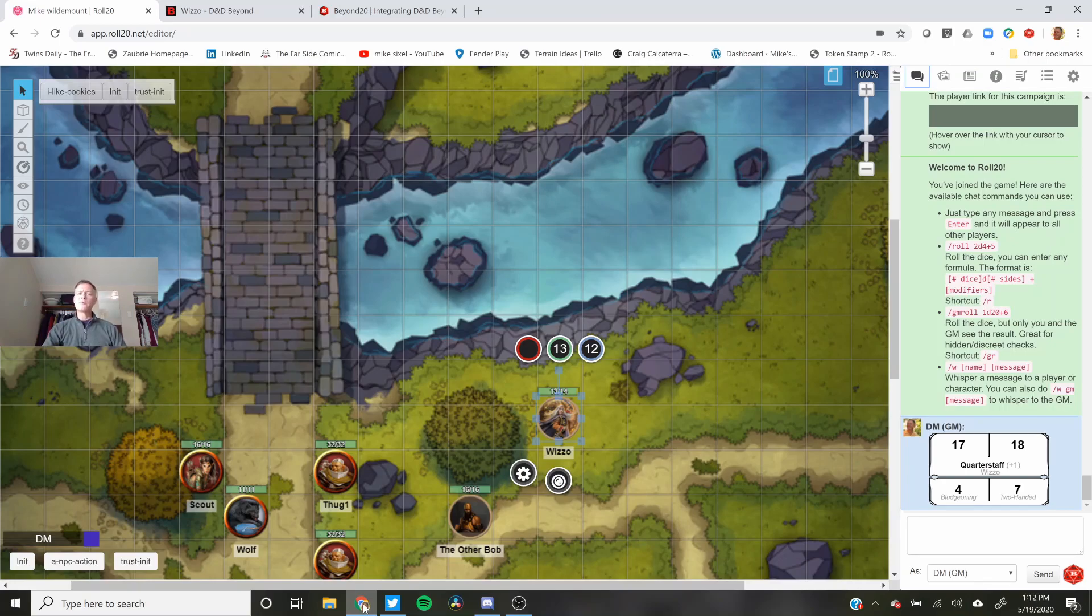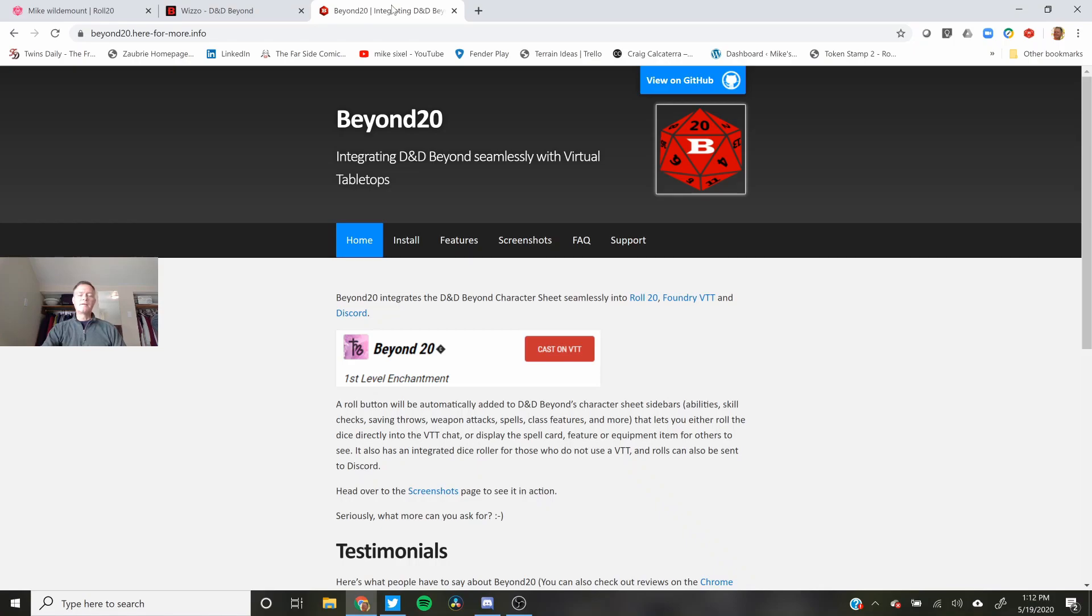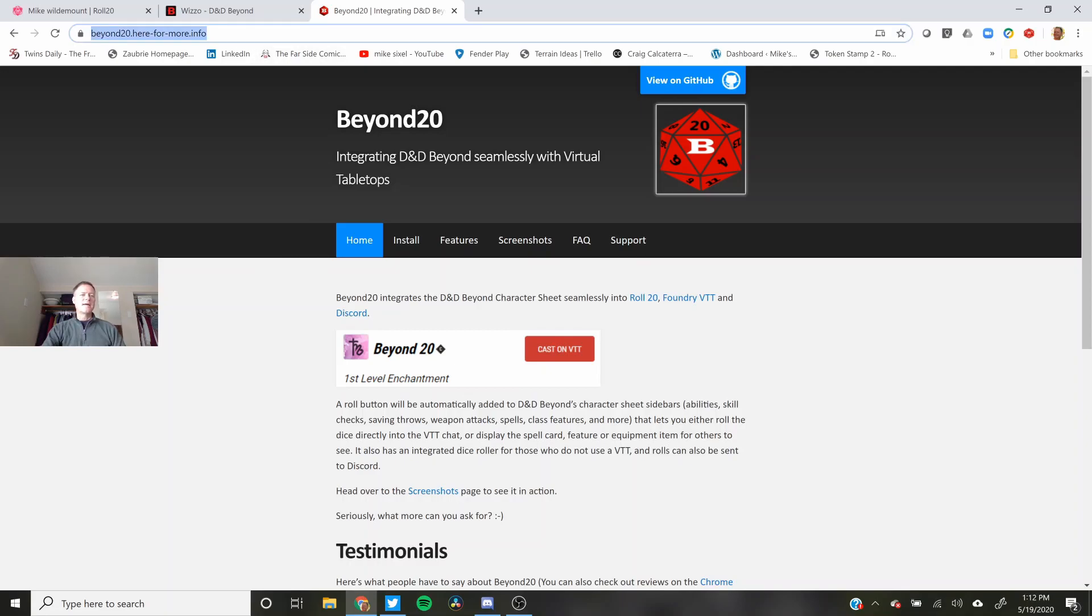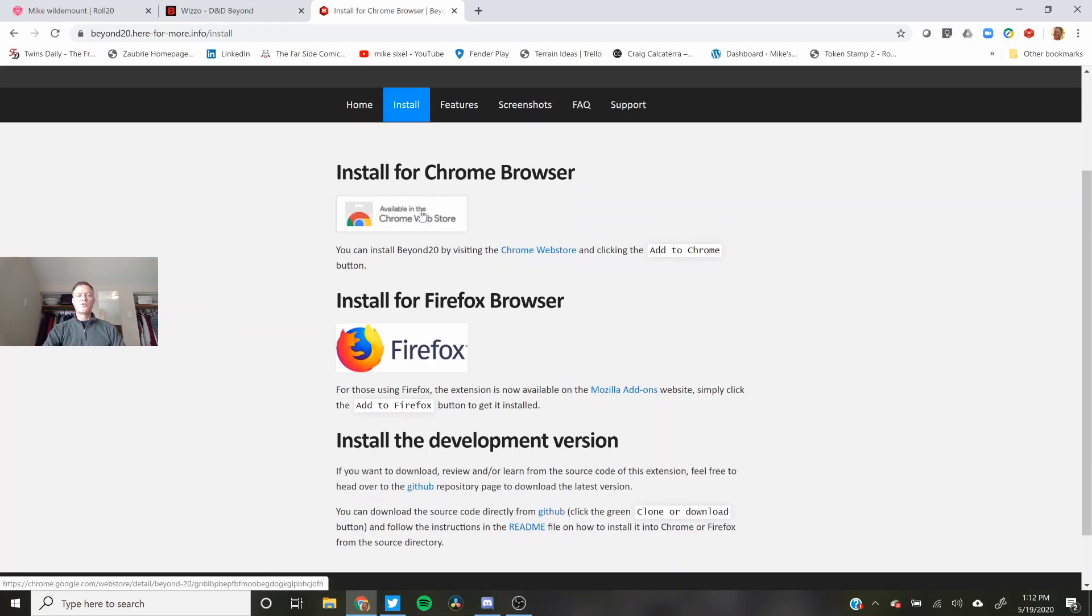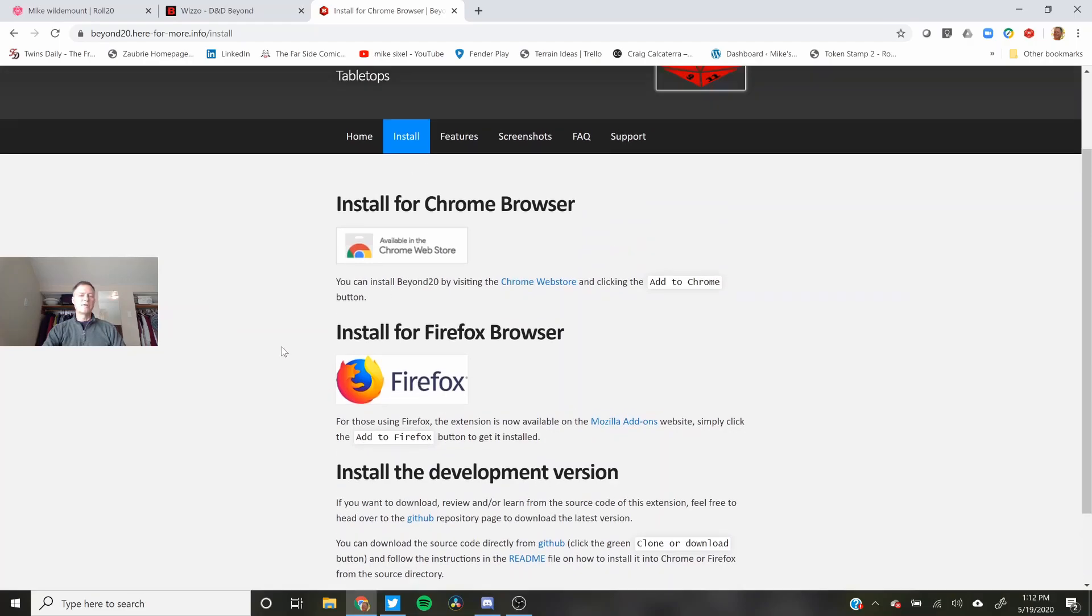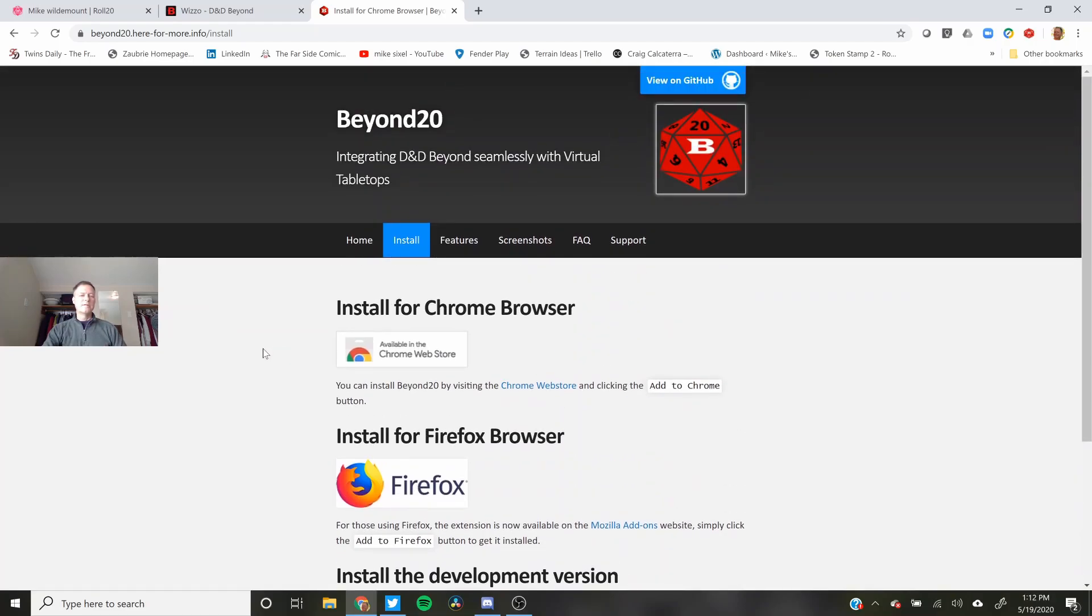The first thing you have to do is install the Beyond20 extension for Chrome or Firefox. I'll put that link down in the description below. Go to the Chrome Web Store or the Firefox Web Store. Install what's there. It puts this little icon up here, Beyond20, and that's really all you have to do.